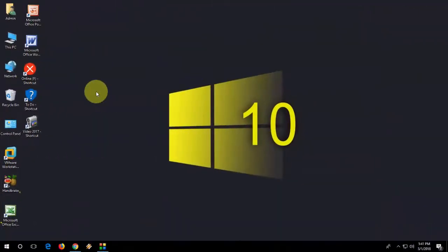Hey guys, welcome back again. Hope you are doing well. I'm MJ. In this video, I'll show you how to check CPU performance, RAM performance, drive space, and ethernet speed in Windows 10 or Windows 8. I will show you the easy stuff — this is a basic tutorial and you don't need to do any hard work.